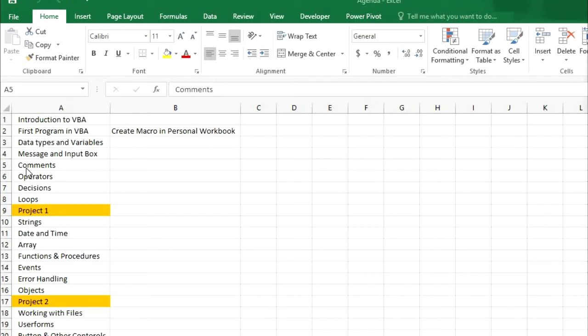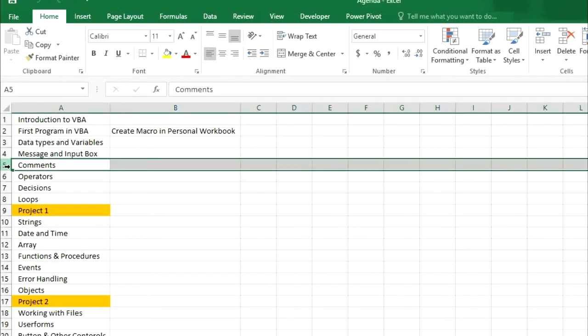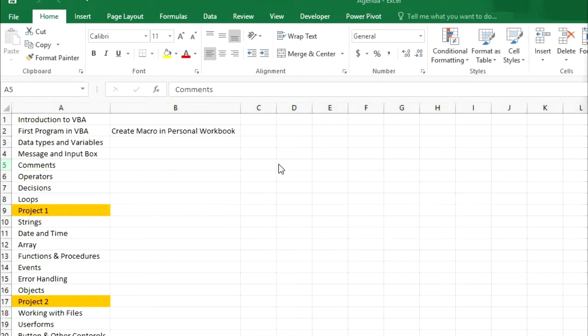According to this agenda our next video is about comments, but before that I want to tell you something else which will be very helpful for your next projects or programs.